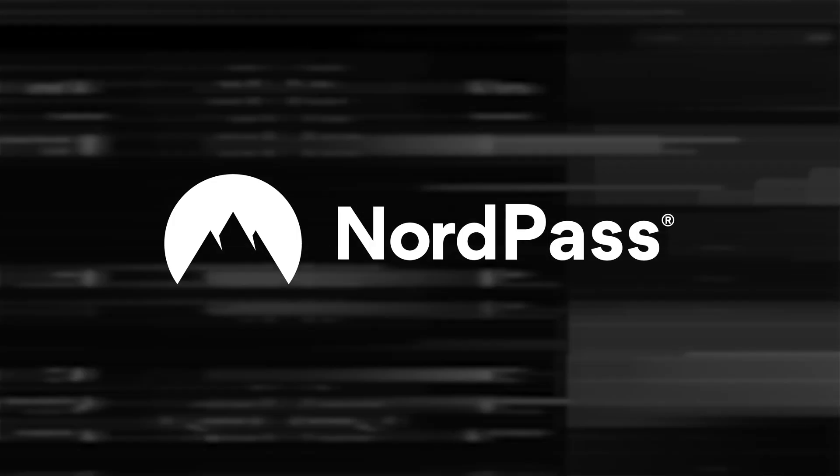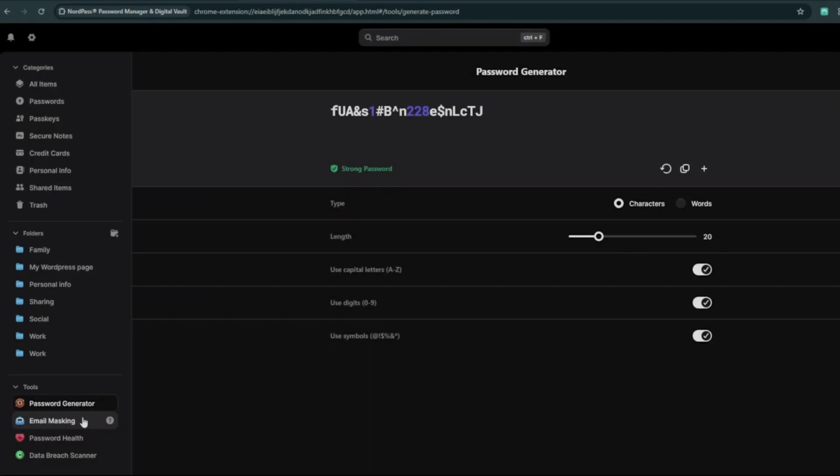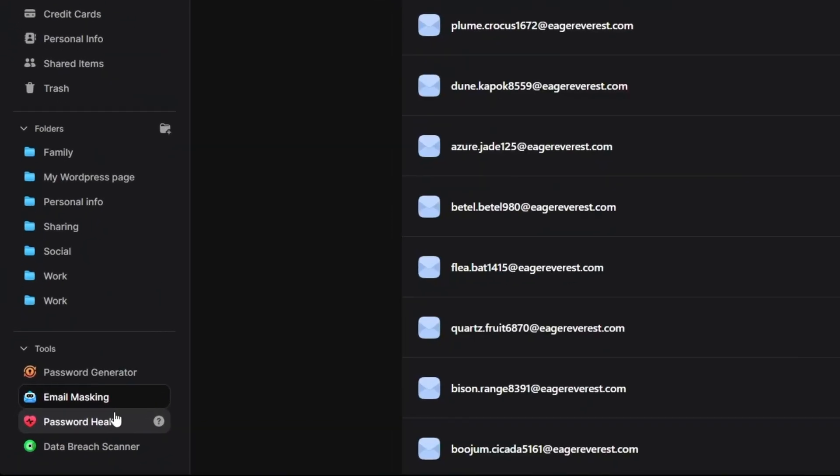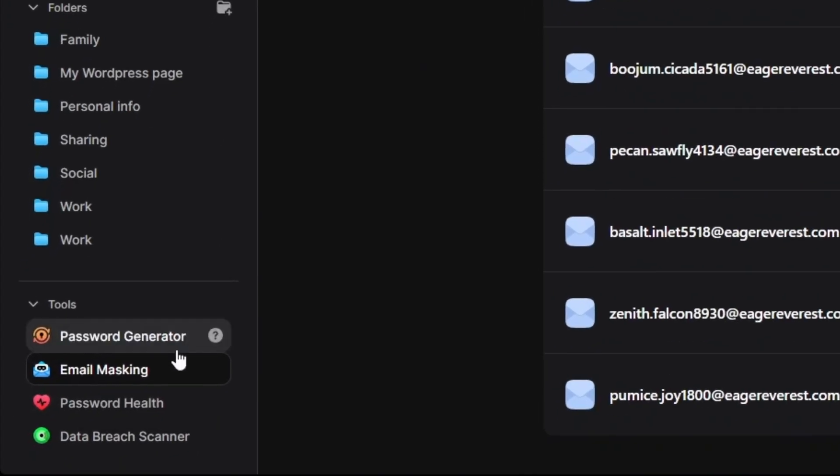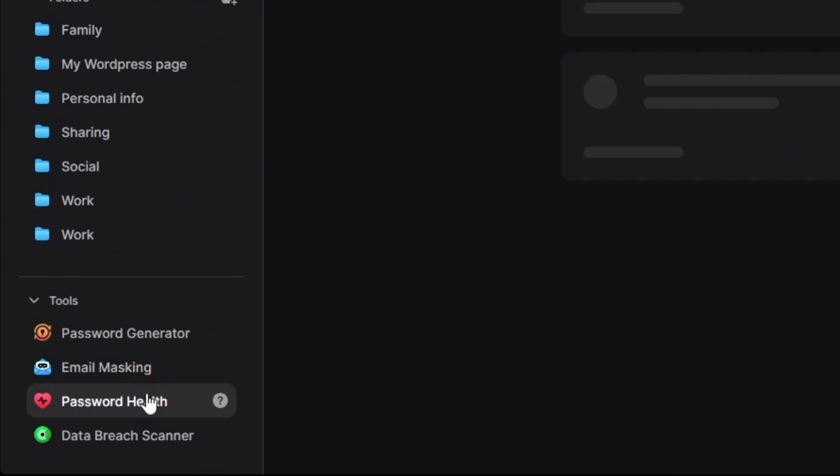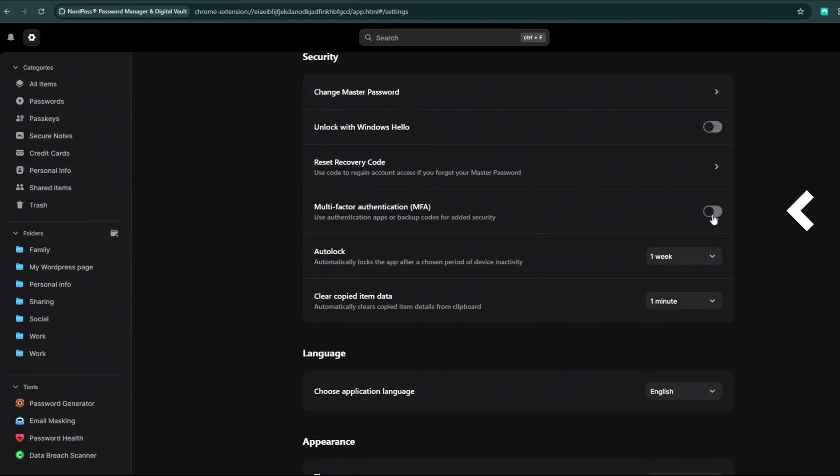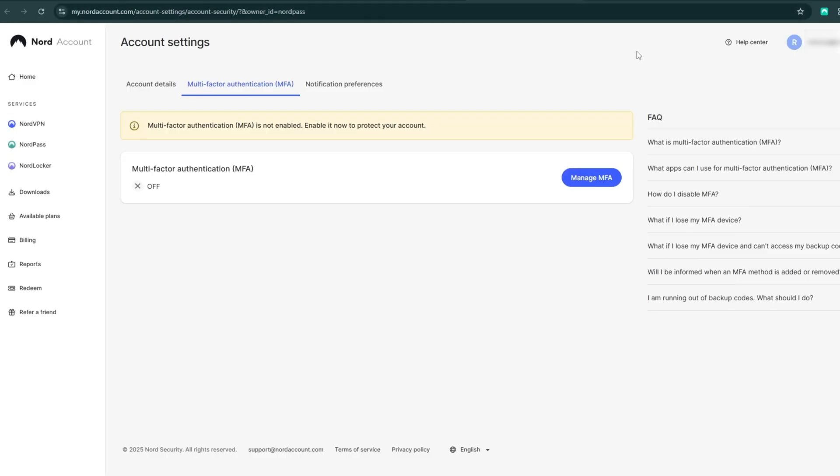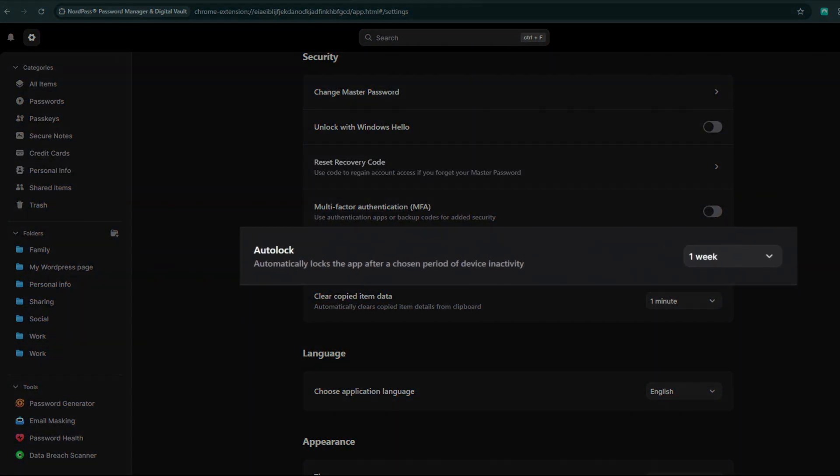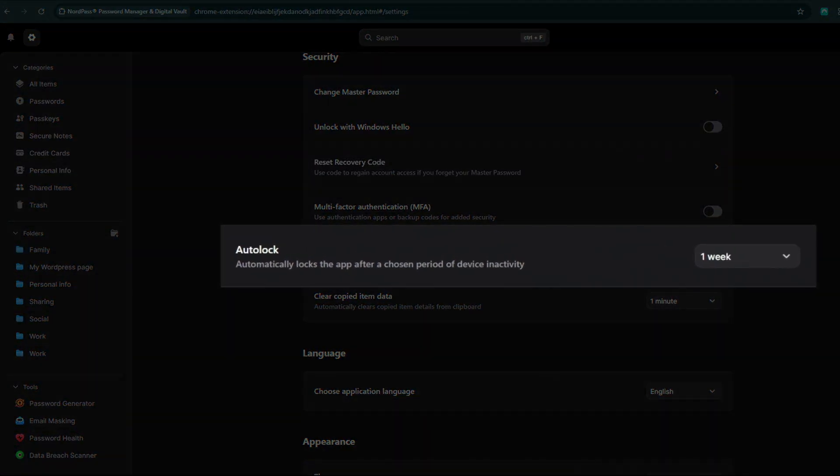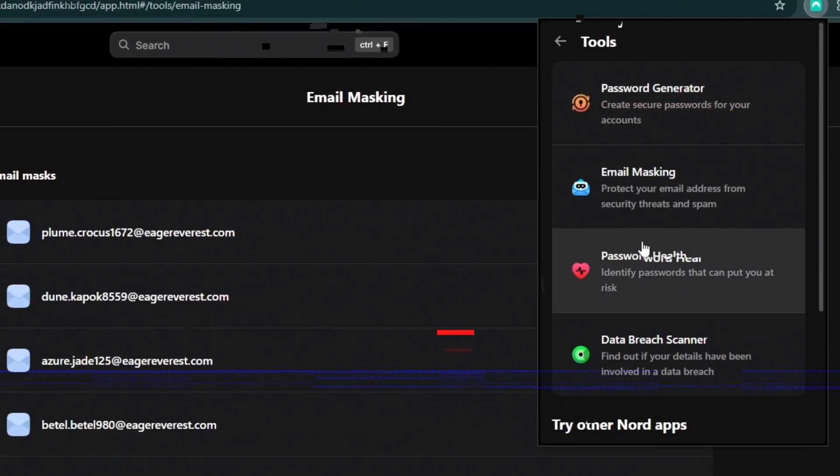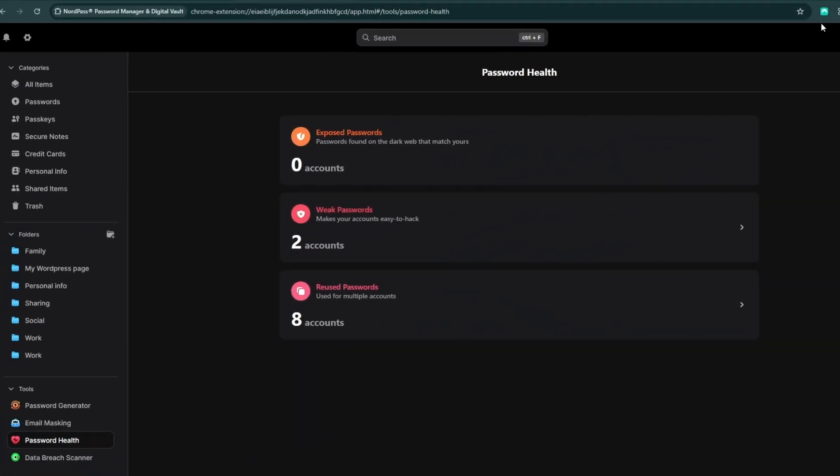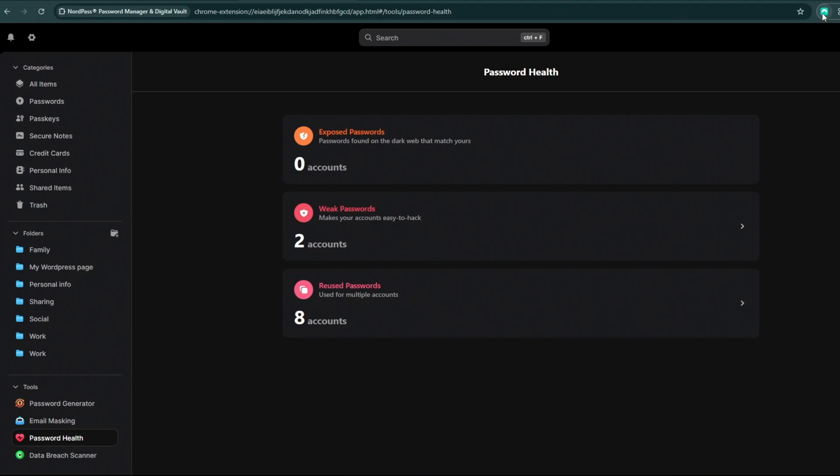First up on my top password manager for Chrome list is NordPass. As far as security and features go, this app's got you seriously covered. Multi-factor authentication doubles your login protection by letting you use authentication apps and backup codes. The auto-lock feature automatically locks the app after a preset time of device inactivity. And the password health checker looks for weak, reused, or outdated passwords so you can always use the strongest option.